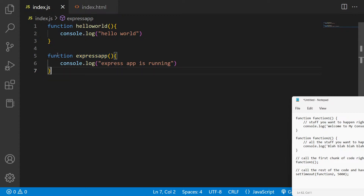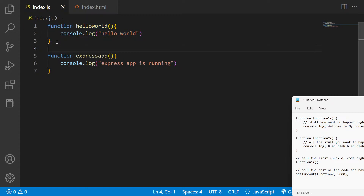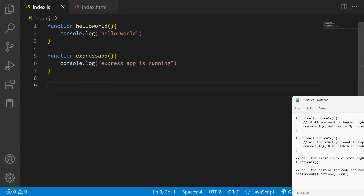What I need to do is put some kind of delay here. The first function executes, then we need to wait for five seconds, and then execute the second function — we need to sleep. The first way to do that is using the setTimeout function. You've probably seen this function, which is available inside JavaScript as a built-in function for delay or sleep functionality.